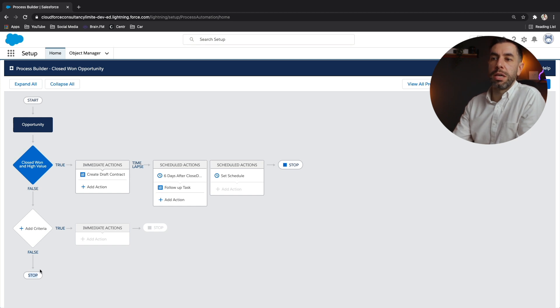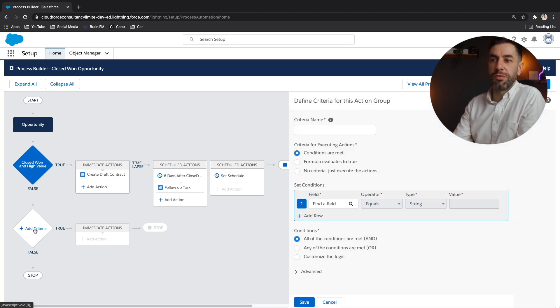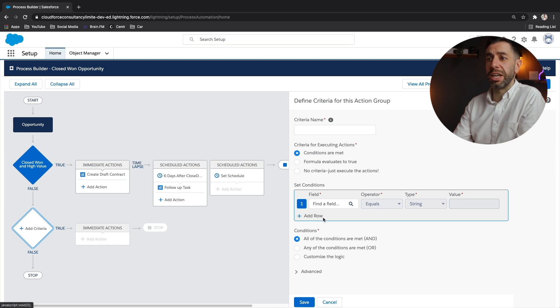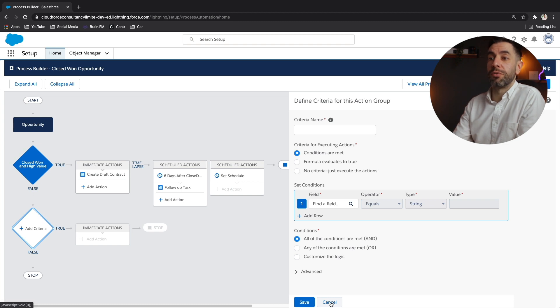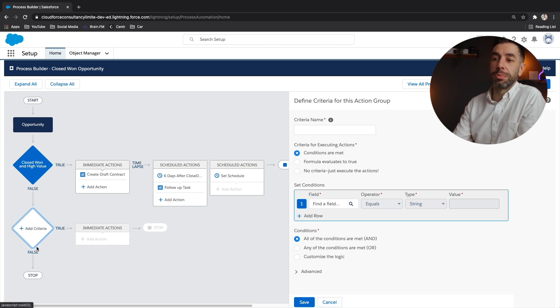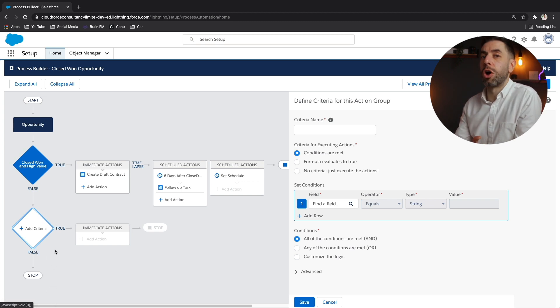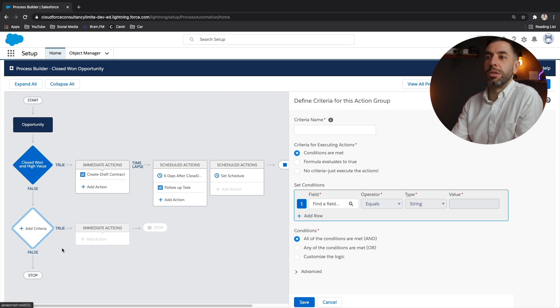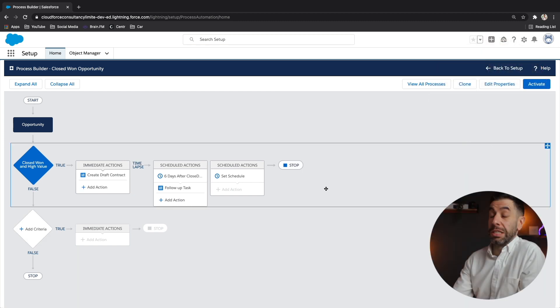Or if you want, you can add a new criteria, assess a different set of circumstances or conditions and fire different actions or whatever it is you want to do. And you can add, if we were to add another criteria and save it, you'd then be able to add another one and another one and keep going down and down and down. So you can create quite a complex process just by using these simple tools here.